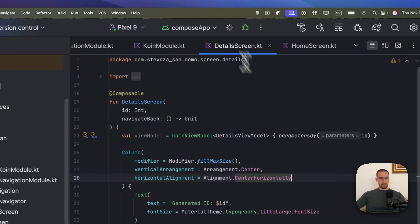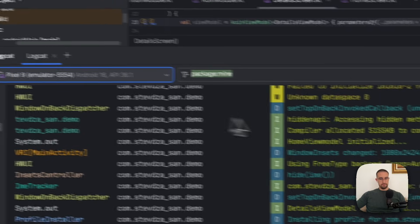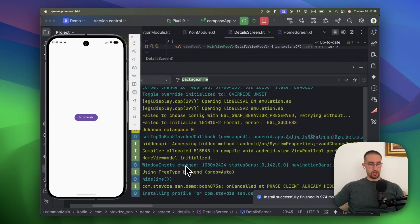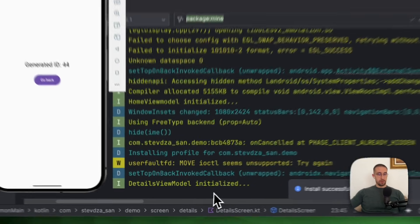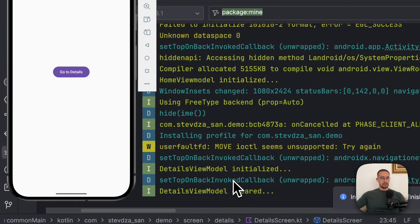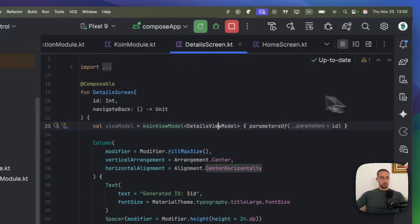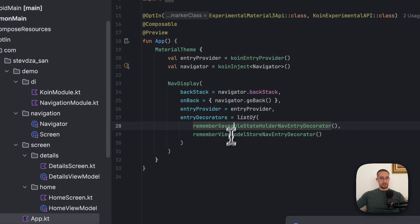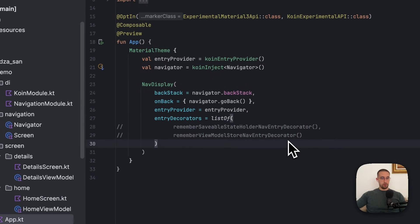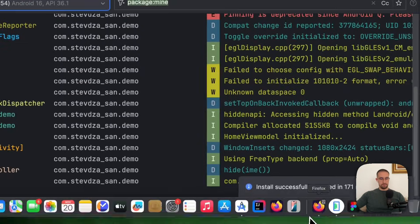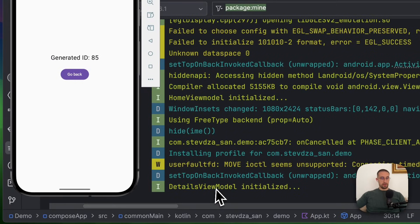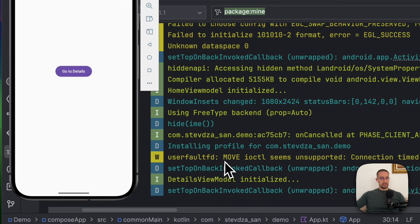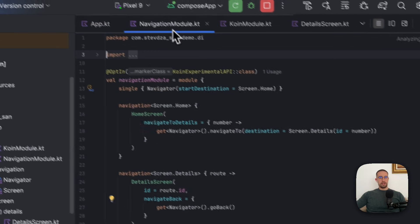So now if we launch this application and observe the logcat, in this case, we are currently at our home screen, which means the home view model has been initialized. When we navigate to our details screen, then the details view model will be initialized as well. And when we go back from the details screen to the home screen, so when we clear our details screen from the back stack, in that case, the view model will be cleared as well. However, if you do not use these kind of decorators as we are using in this nav display, like for example, if I try to comment out these two, let's see what will happen now in our app. So in that case, the home view model will be initialized as before. When we go to the details screen, the details will be initialized. And when we go back, you will notice that the details view model will not be cleared. And that's why it is important to add these two decorators in your app.